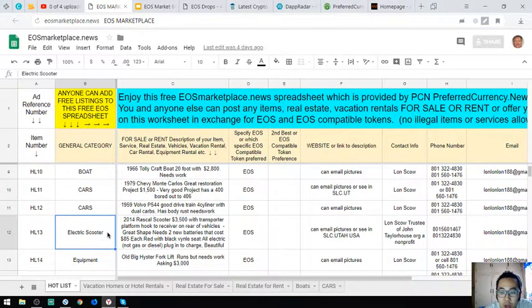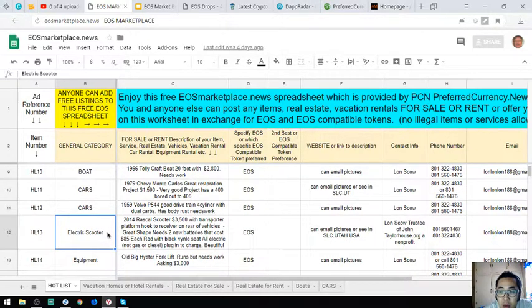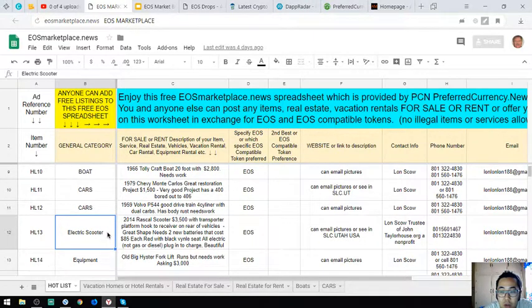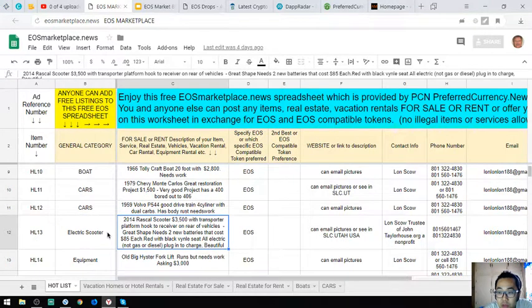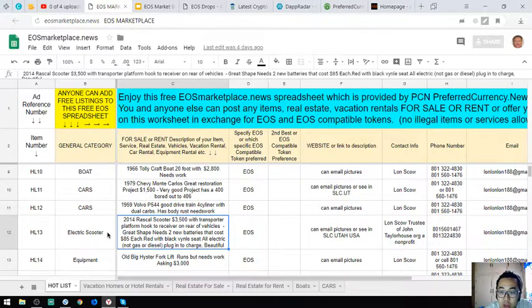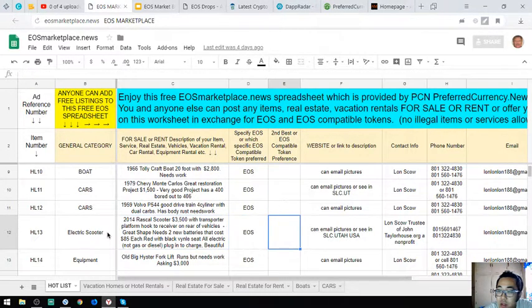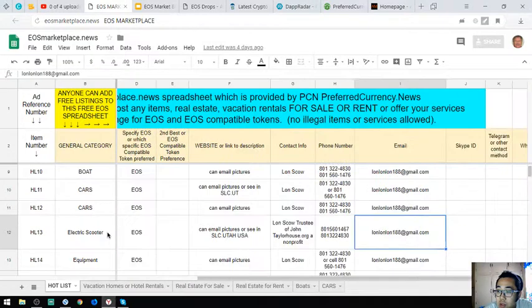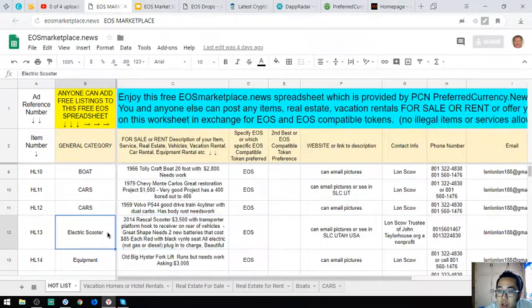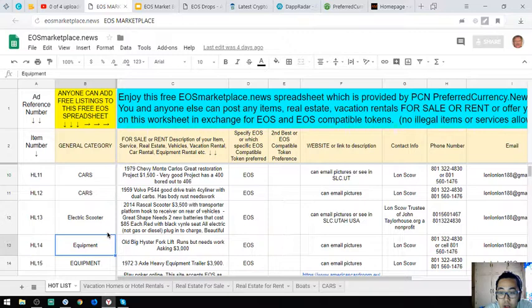The next one is a 2014 Rascal scooter. It costs $3,500 with transporter platform hook receiver on rear of vehicle. It's in great shape but needs two new batteries that cost $85 each. The color is red with black vinyl seat and it is fully electric, plug-in to charge vehicle.